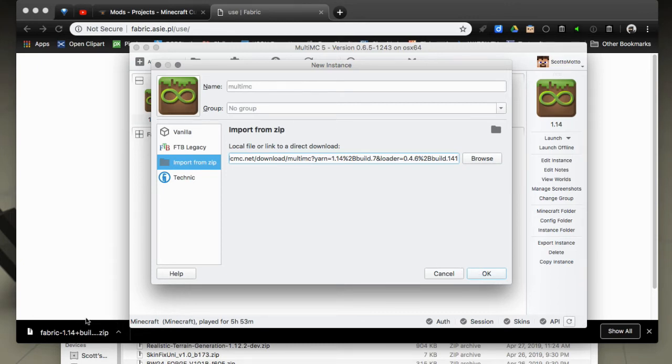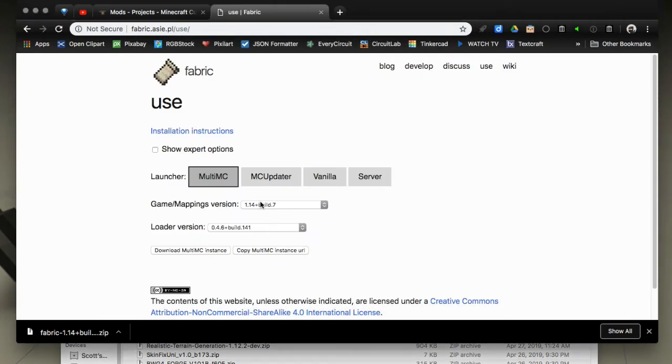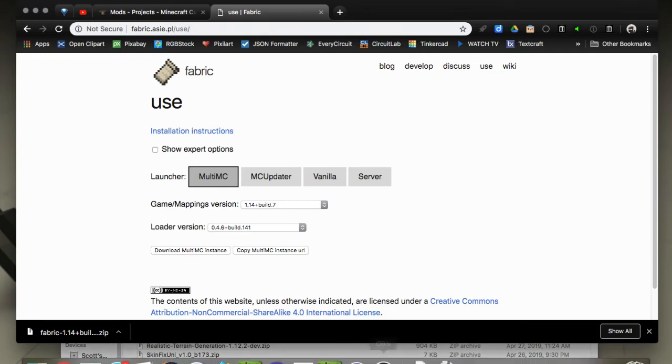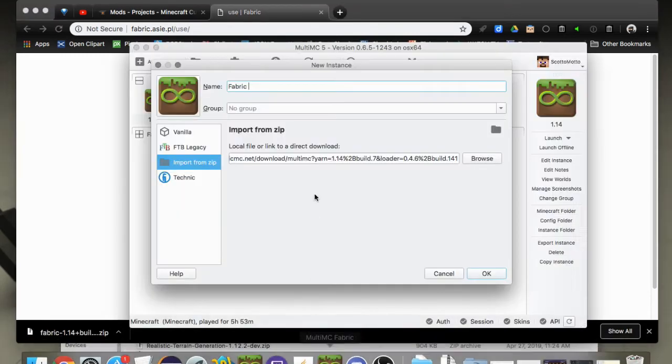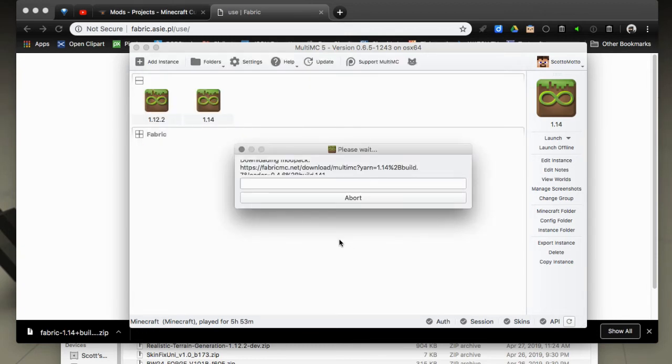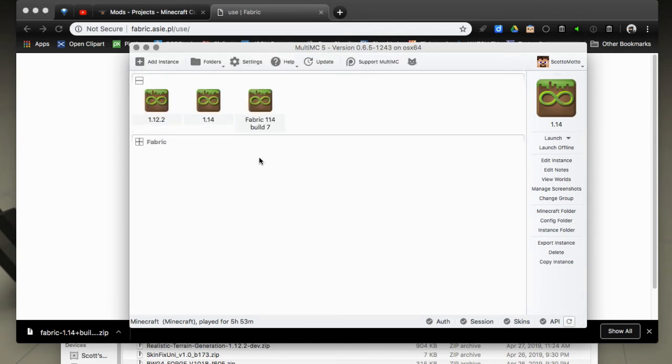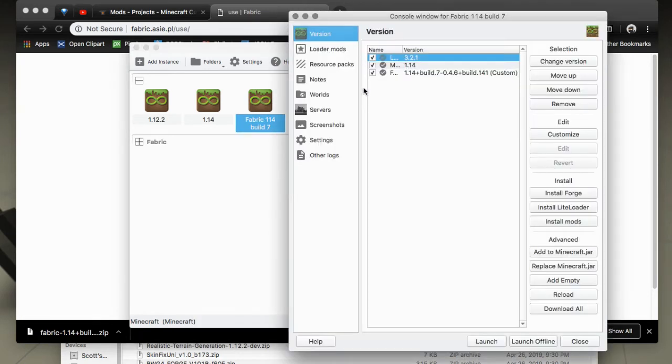You probably want to give this a name so you know, name it Fabric. Then it's probably a good idea to name it based on what build it is. It'll tell you here it's build 7, 1.14 build 7. So Fabric 1.14 build 7 and hit okay. There you go, it'll put it there, same deal, ready to install once you launch.